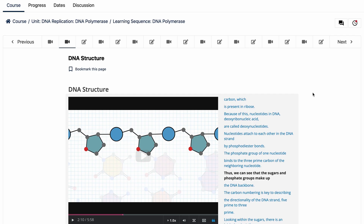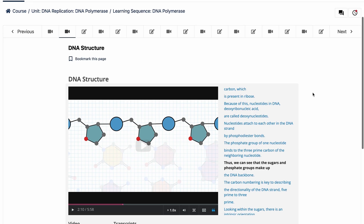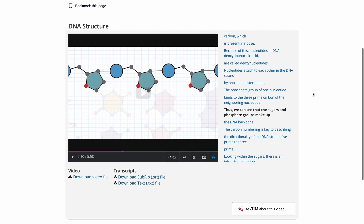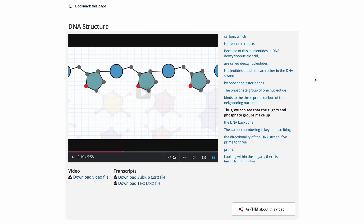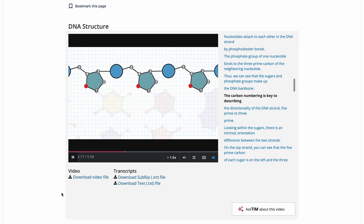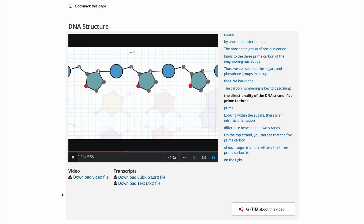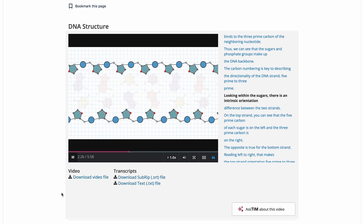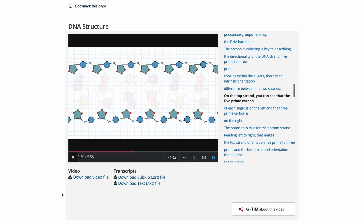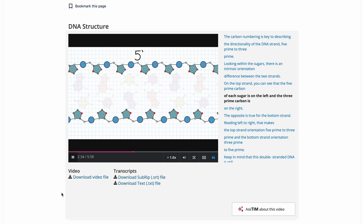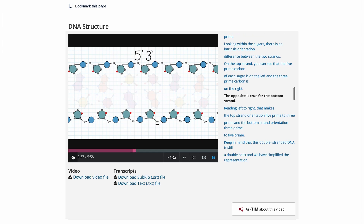I'm now taking the Molecular Biology Part One course and watching a video on DNA structure. We have a new AI feature called Ask Tim — a tutor AI where you can ask questions about different assets within a course, specifically for videos and for problems. For this video, we have an 'Ask Tim about this video' button. The video explains that sugars and phosphate groups make up the DNA backbone, and carbon numbering is key to describing the directionality of the DNA strand, 5' to 3'. There is an intrinsic orientation difference between the two strands — on the top strand, the 5' carbon of each sugar is on the left and the 3' carbon is on the right, with the opposite being true for the bottom strand.